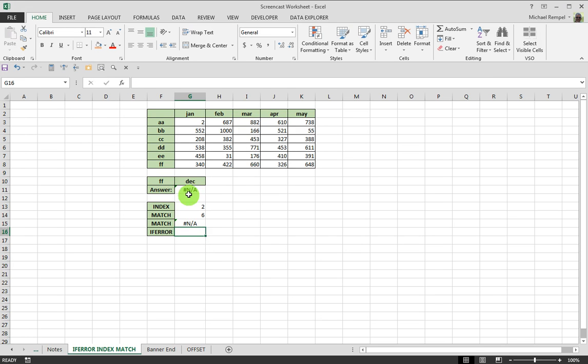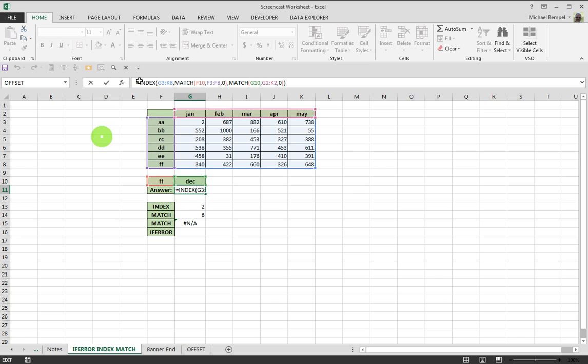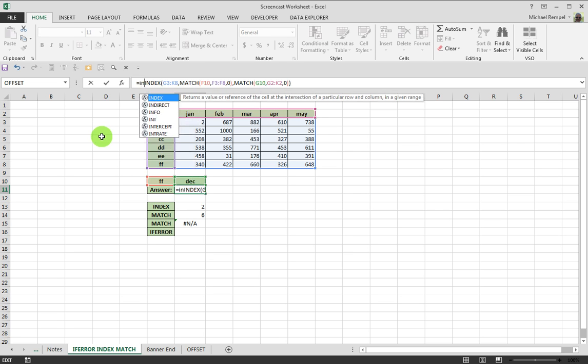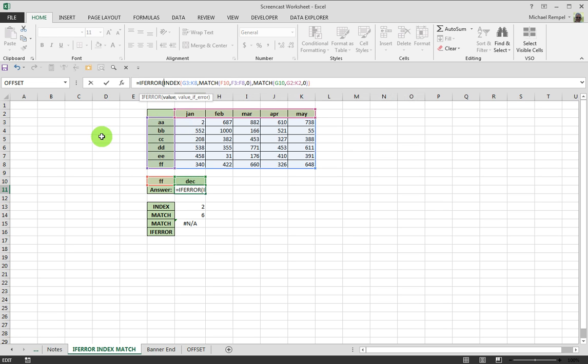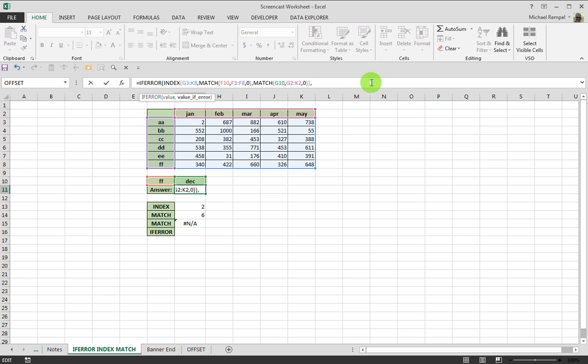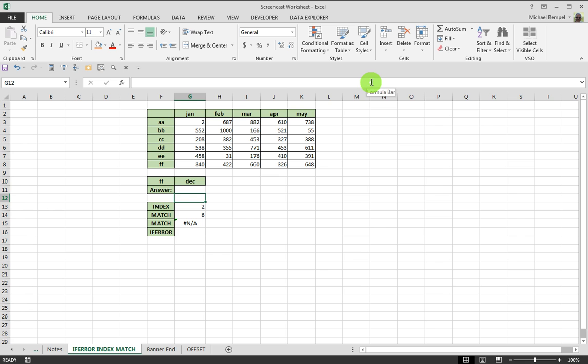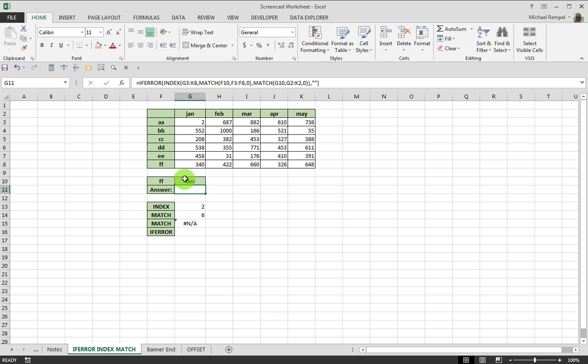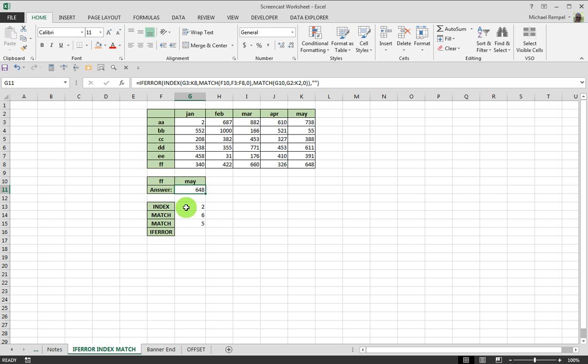If we take this formula and we wrap it in an IFERROR. And so, if the value would be that, or if there's an error, maybe we just want to put blanks, and we close that. Now, if we type in something that causes an error, like December, it just creates a blank. If I make that May, we have May and double F, it gives a 648.